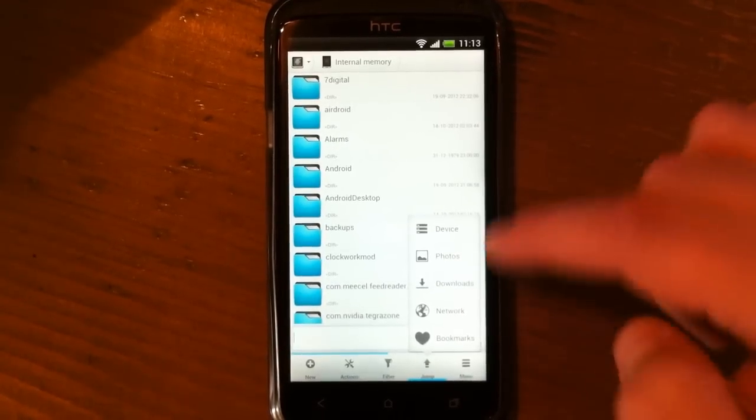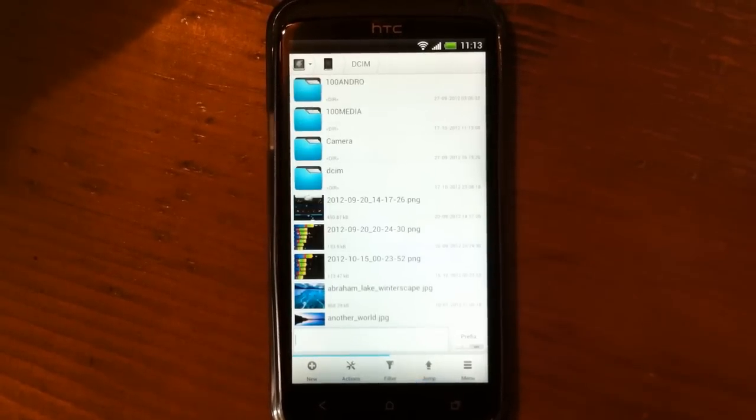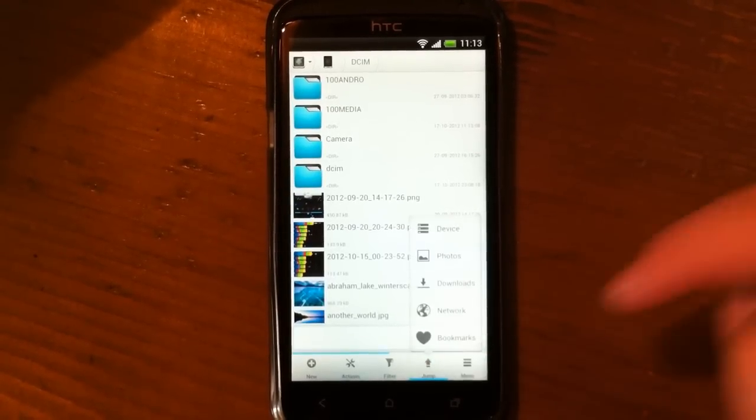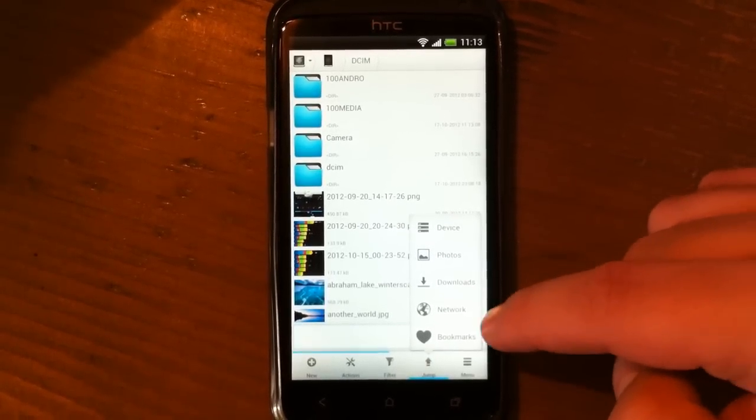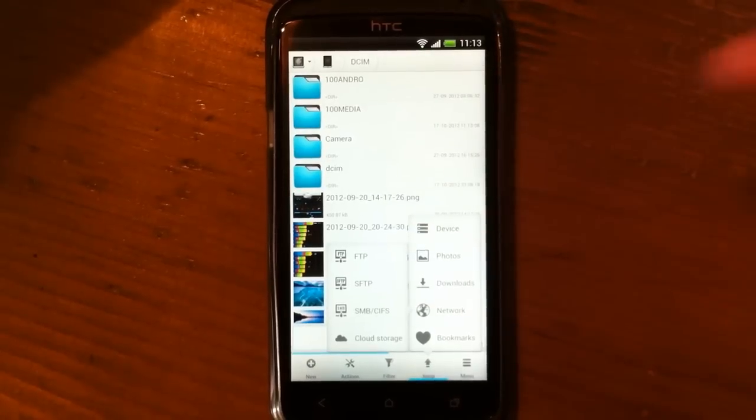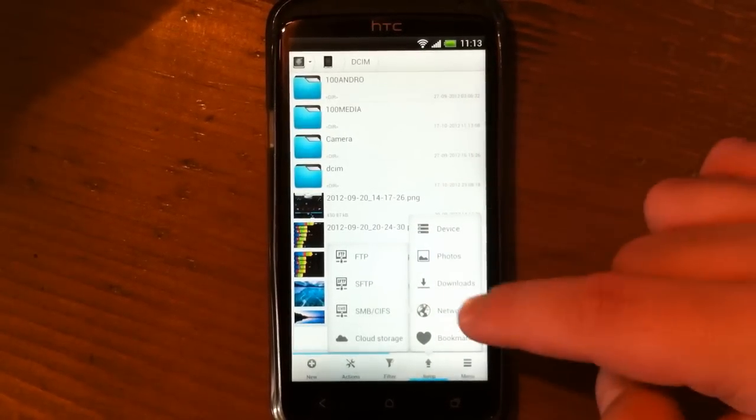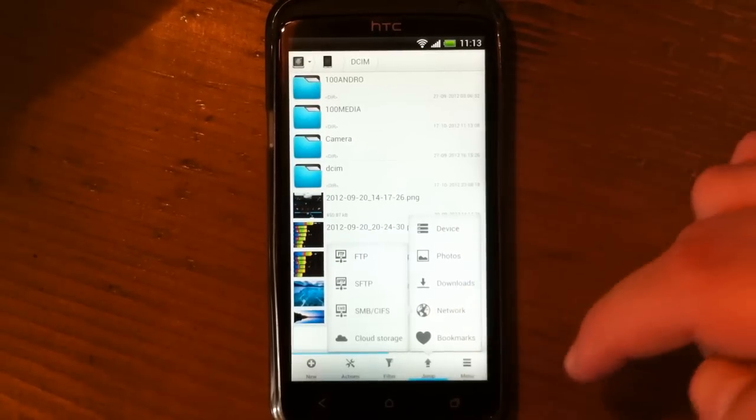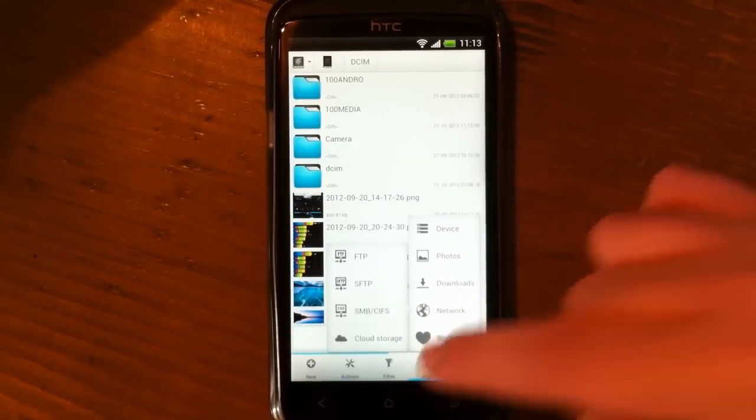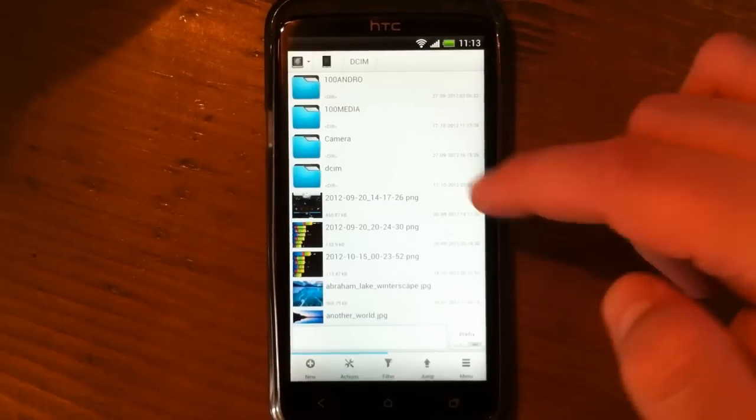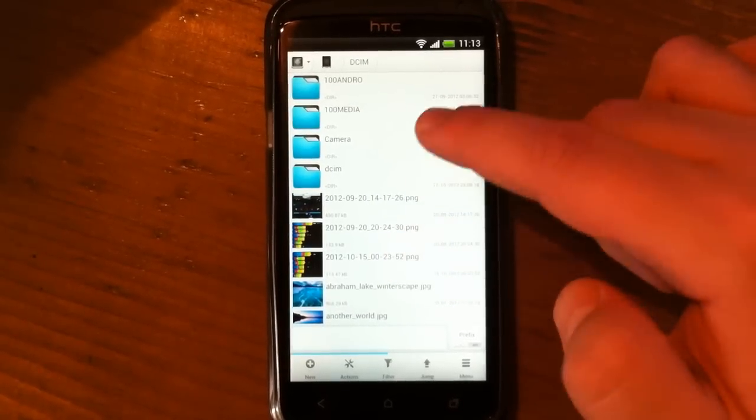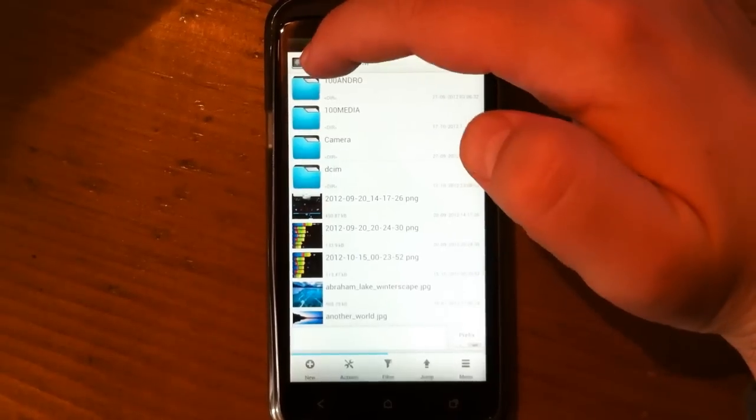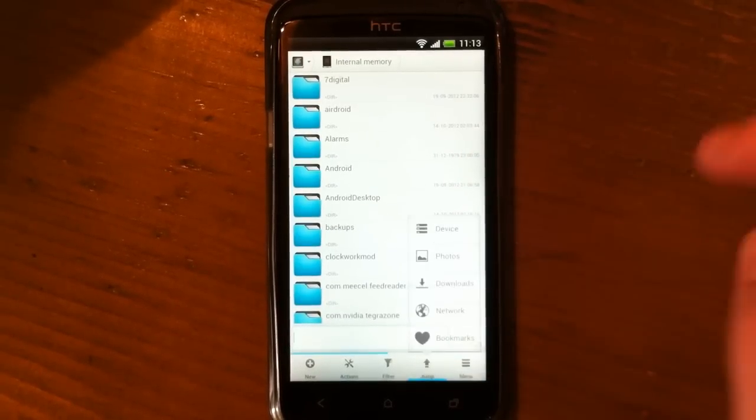You can jump directly to your photos by this option. You can jump to Network and choose between those options. You can also jump directly to your Bookmarks, and you can make bookmarks by adding your files or folders to it. Okay, let's go back.